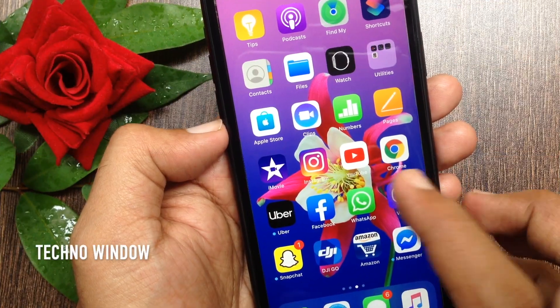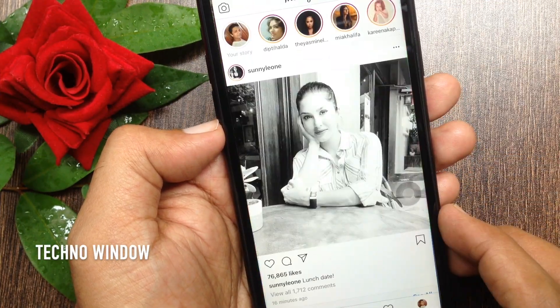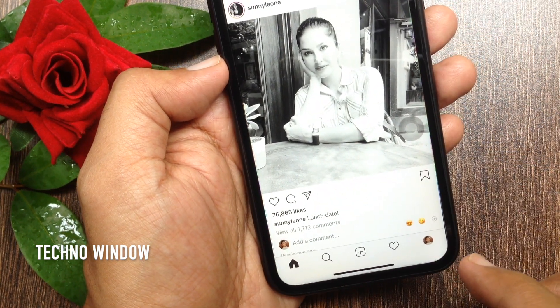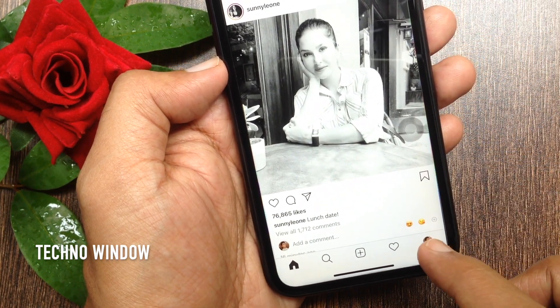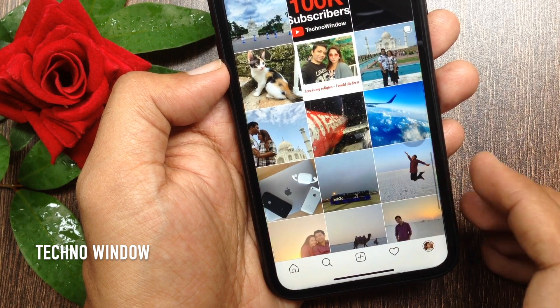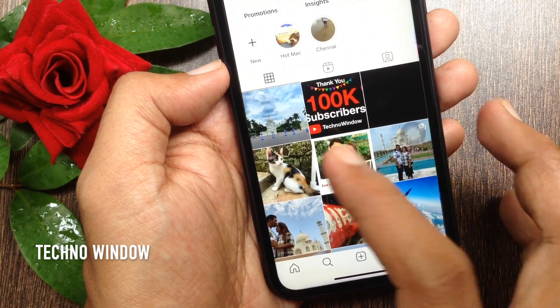First open the Instagram app. You can share any feed post, or tap your profile icon on the bottom right. Select the post that you want to share in your Instagram story.